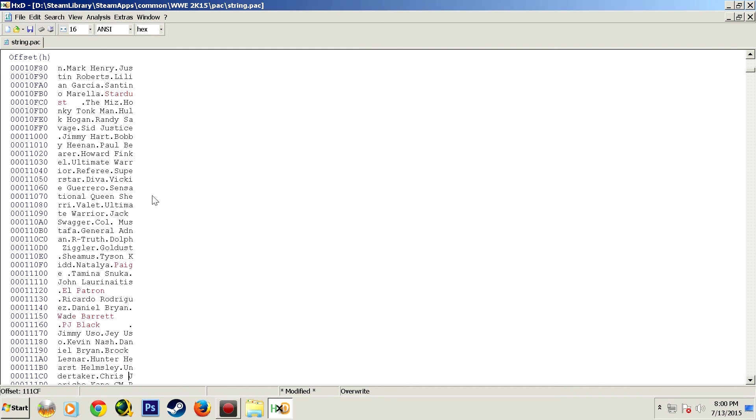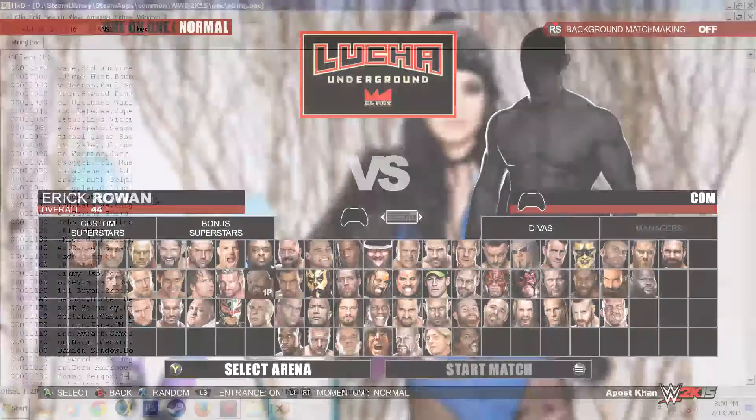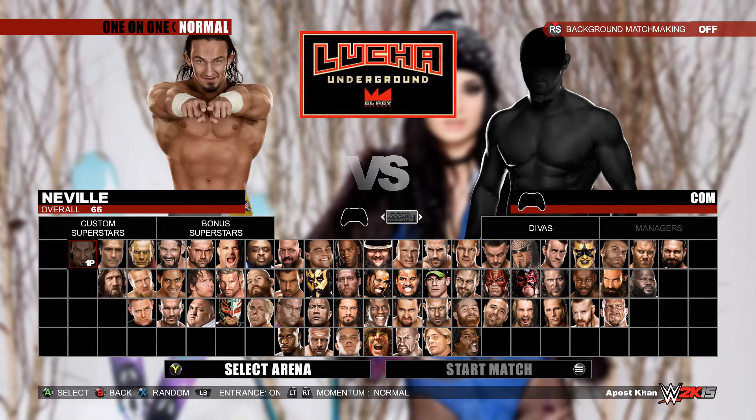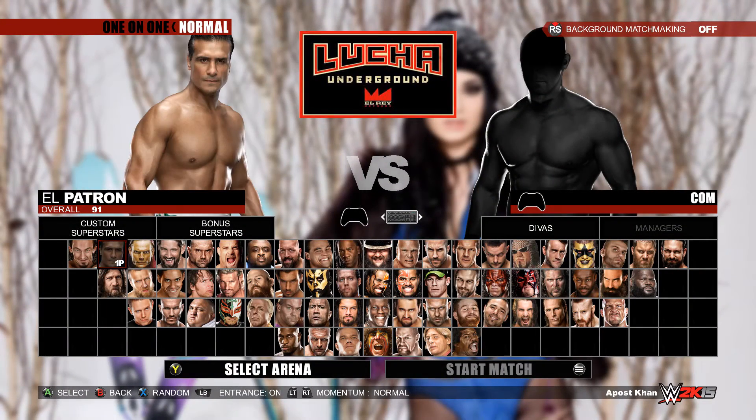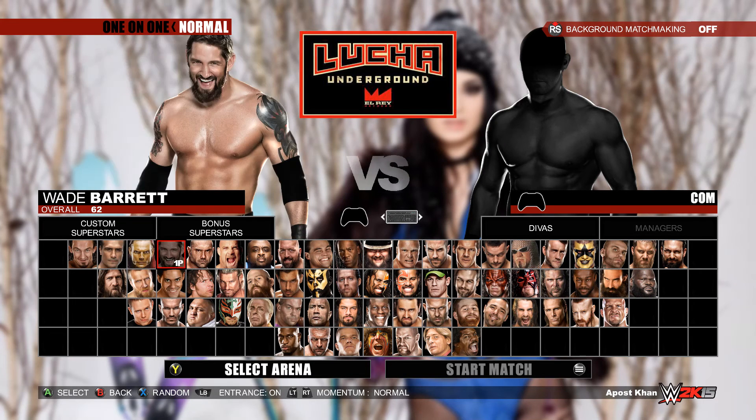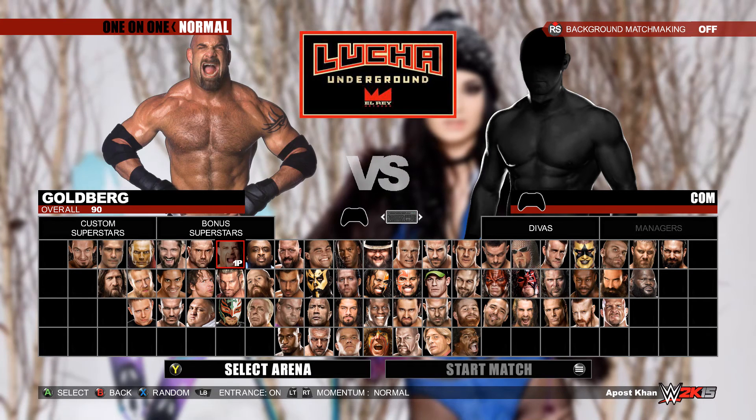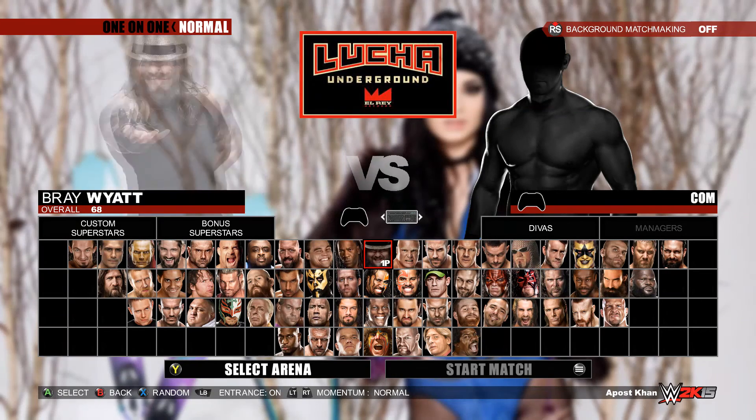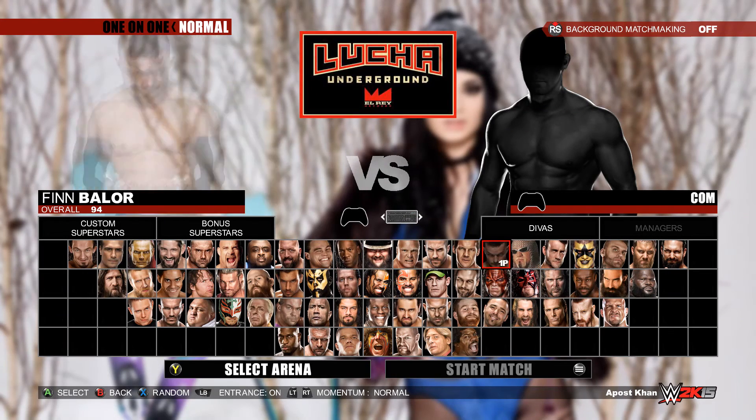Now let's take a look at how they look in my game. Neville worked as renamed, El Patron worked, I forgot to rename Jeff Jarrett, I'm Jeff Hardy. Wade Barrett worked, Goldberg worked, Finn Balor worked.